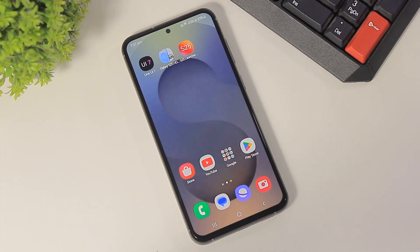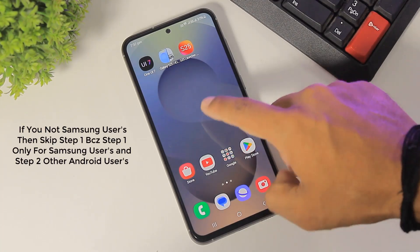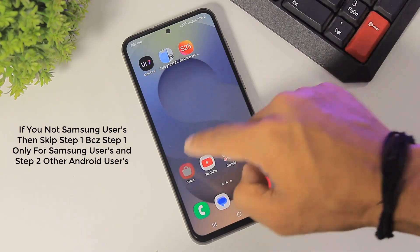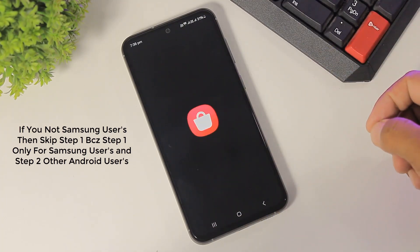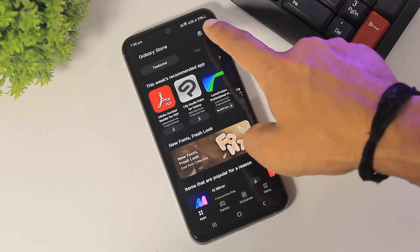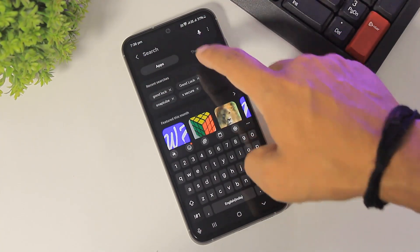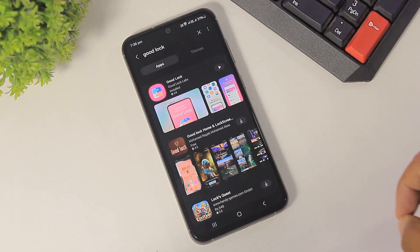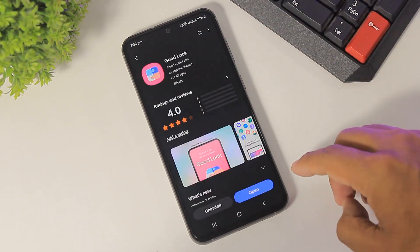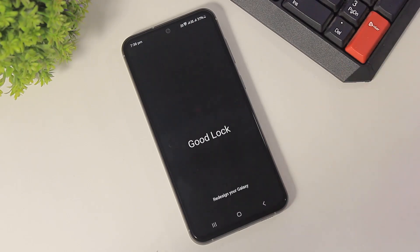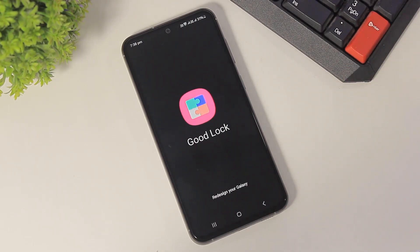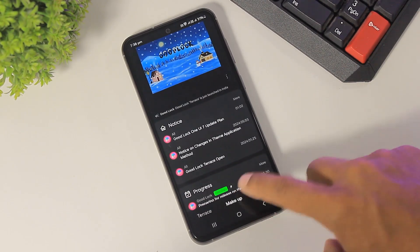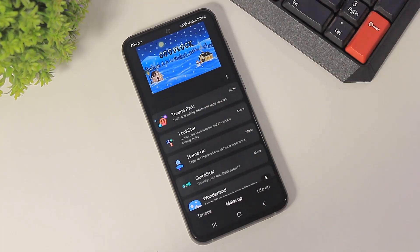I will show you the first step for Samsung users. After downloading these apps, simply go to the Galaxy Store. After going to the Galaxy Store, download Good Lock. After downloading Good Lock, simply open it and download the Theme Park plugin.